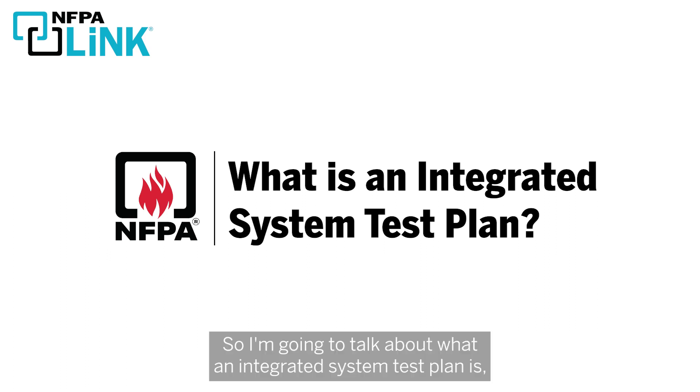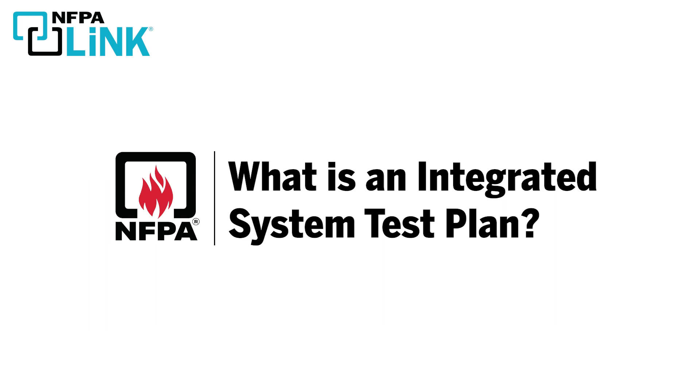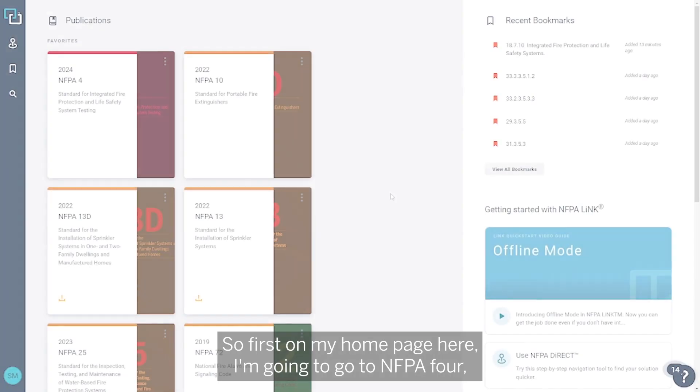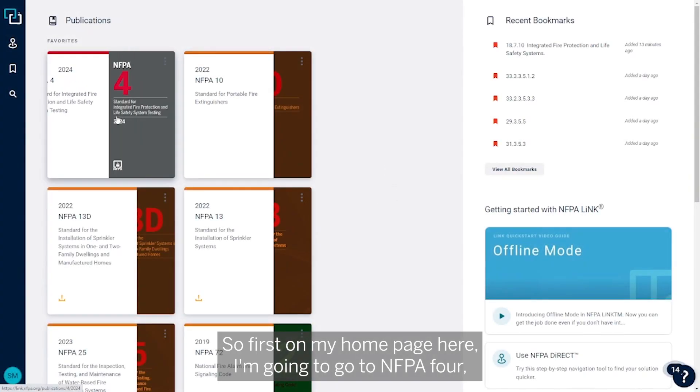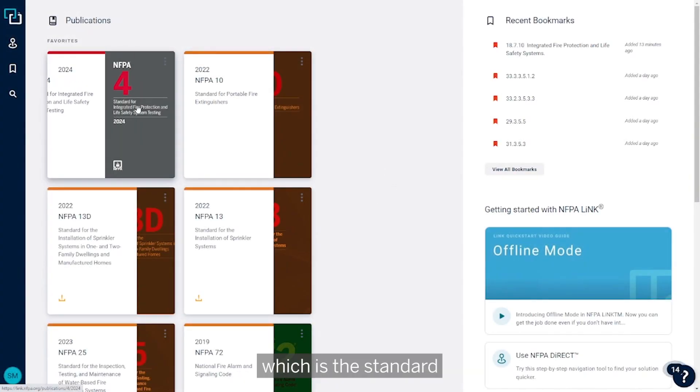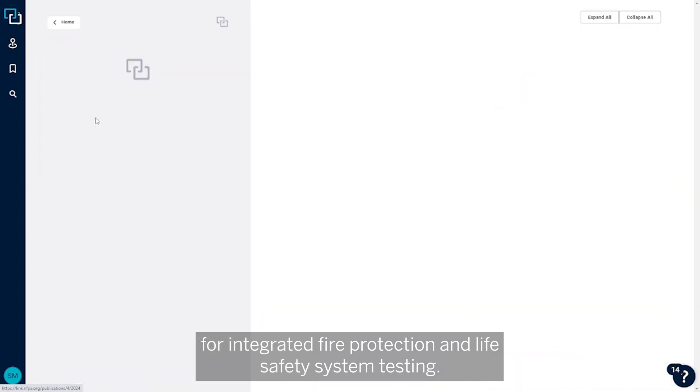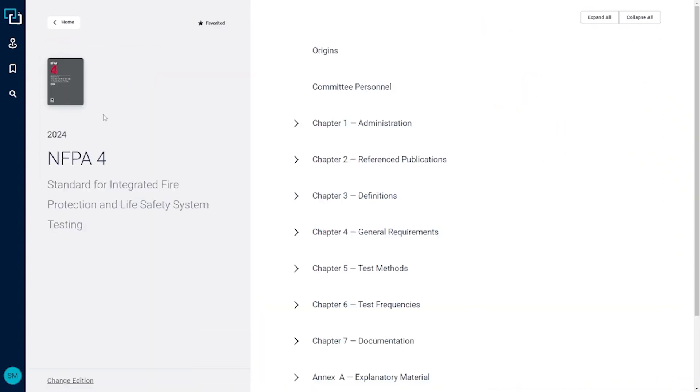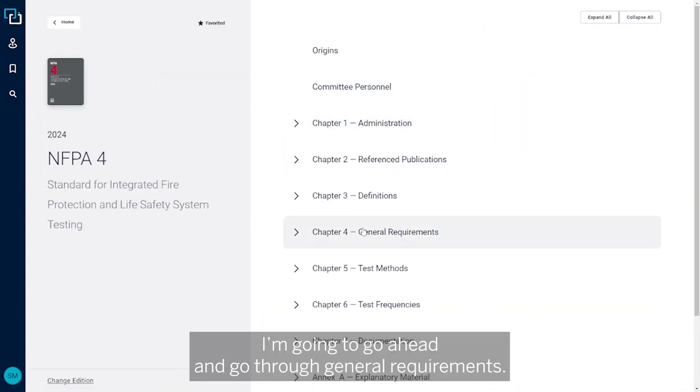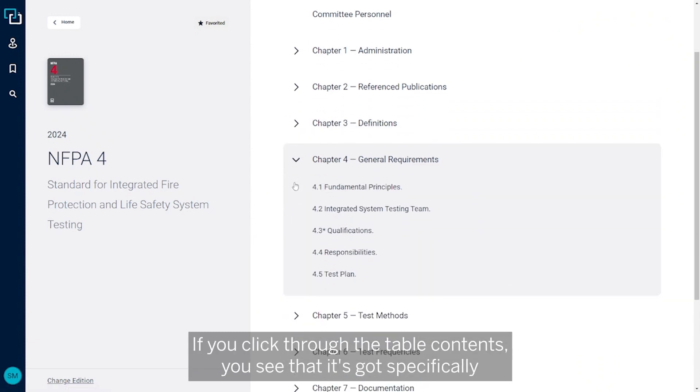I'm going to talk about what an integrated system test plan is and I'm going to use NFPA Link to go through those requirements. First, I'm on my home page here. I'm going to go to NFPA 4, which is the standard for integrated fire protection and life safety system testing.